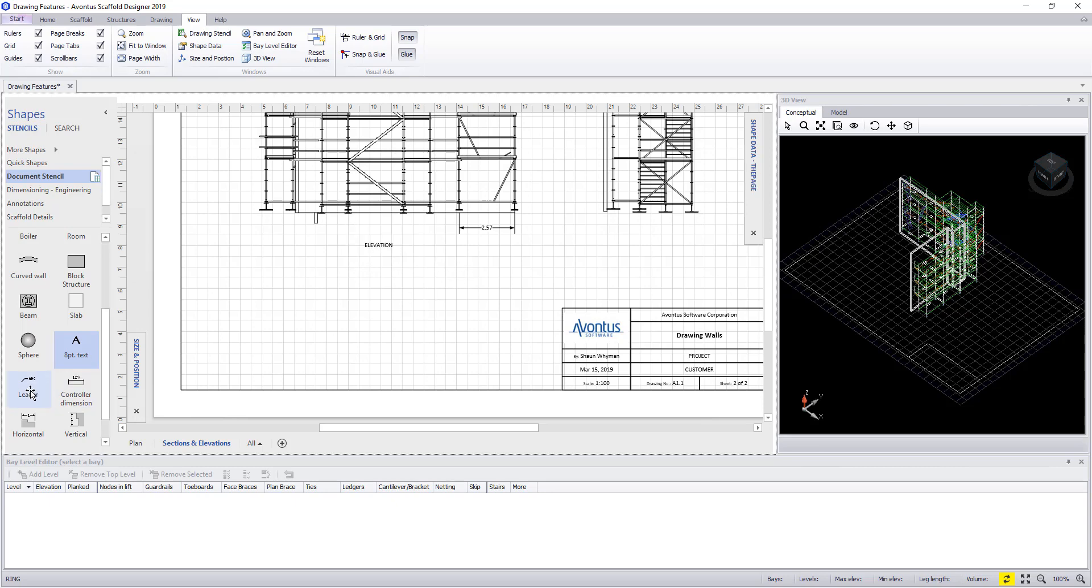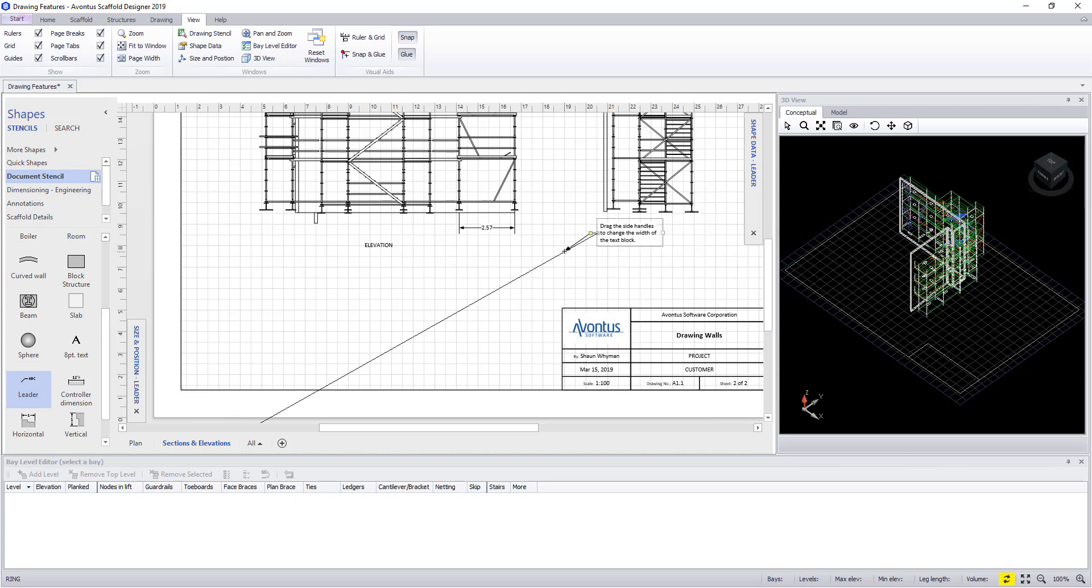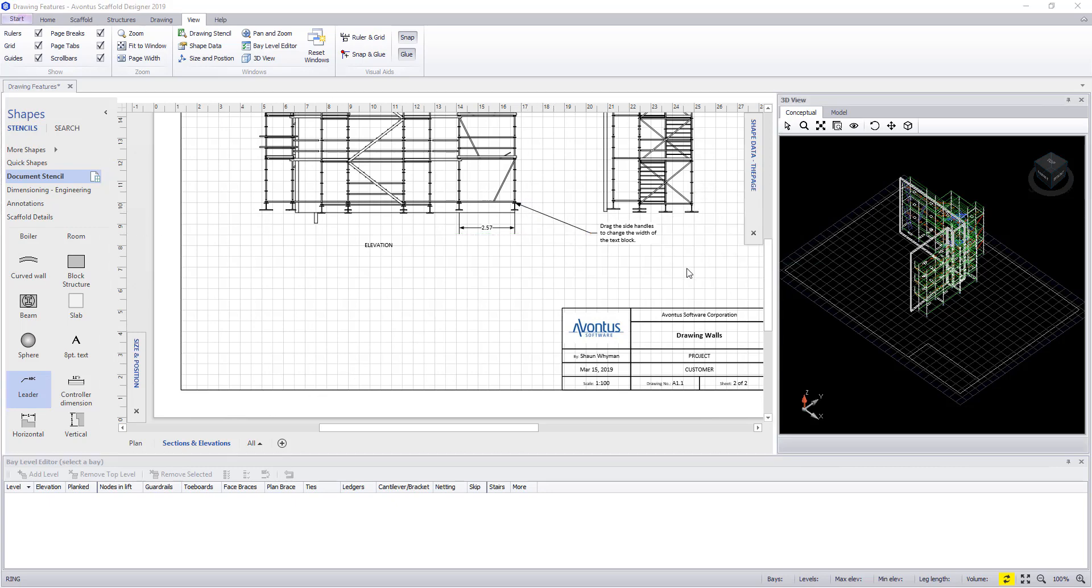Finally in a very similar way we could add a leader to our drawing as well. Again dragging from the stencil, repositioning the arrow, and once more typing over any text.